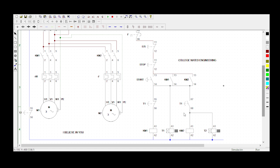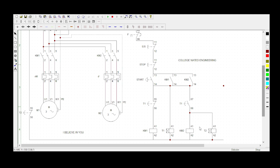This is the control circuit. We've got KM1, Timer 1, KM2 and Timer 2. Remember that KM1 is for Motor 1 and KM2 is for Motor 2, and these are delay-on timers.